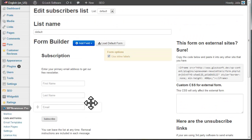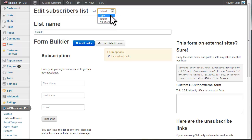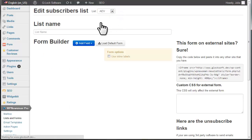If you have more than one list, you can choose a different list name here and customize the subscription form for a different list.